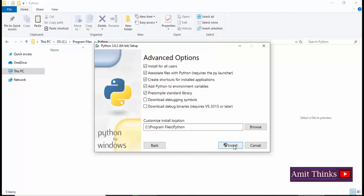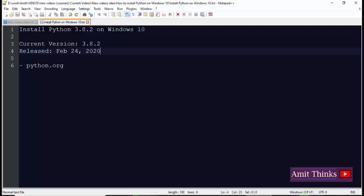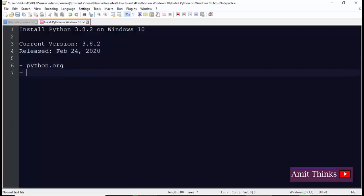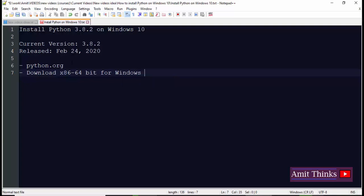I'll click on install. Now the installation begins. Till then I'll list the steps here: python.org, download x86-64, that is 64-bit for Windows 64-bit OS, which is right now for Windows 10.